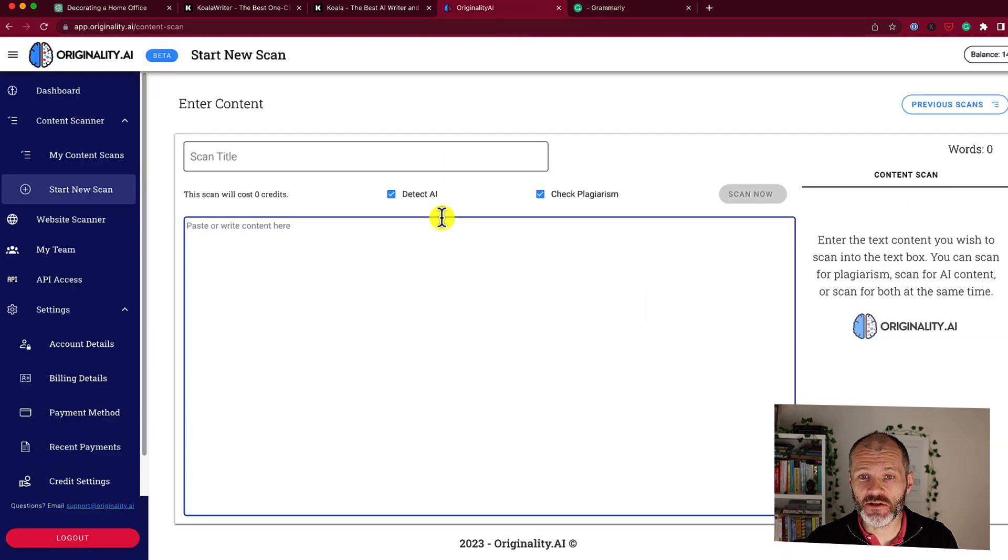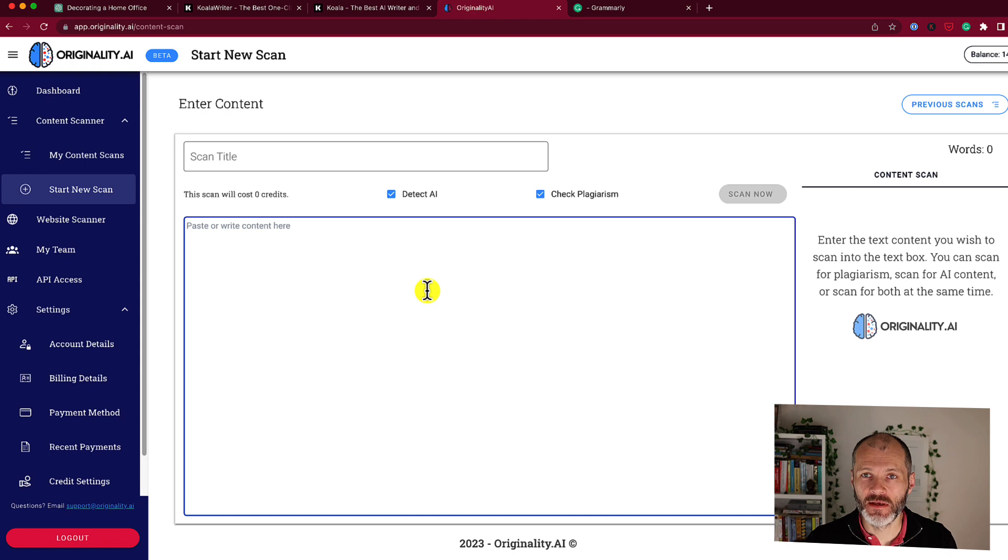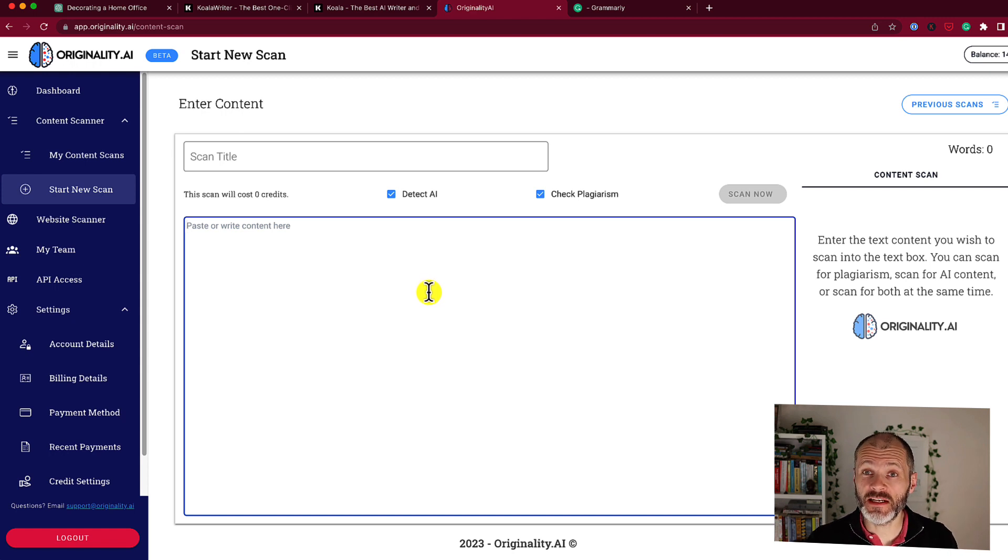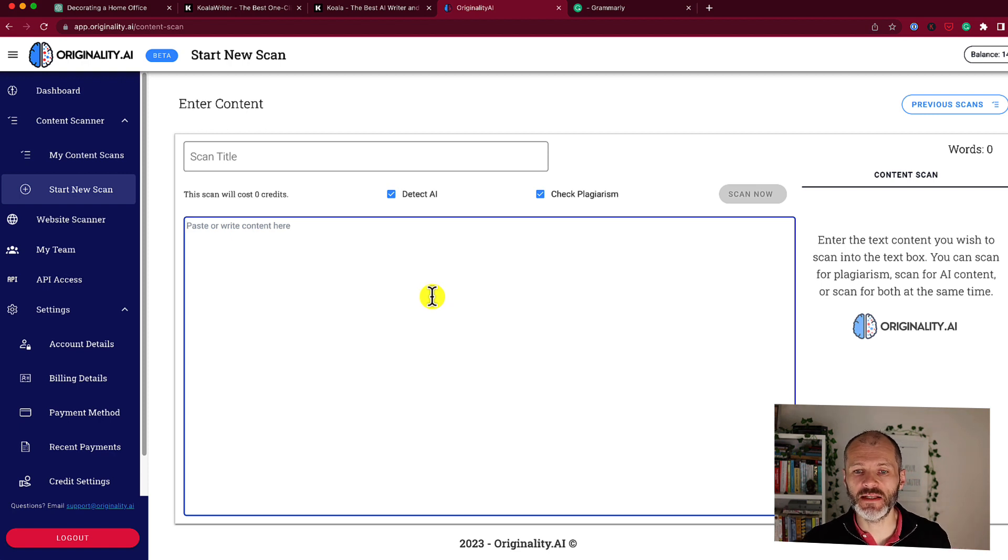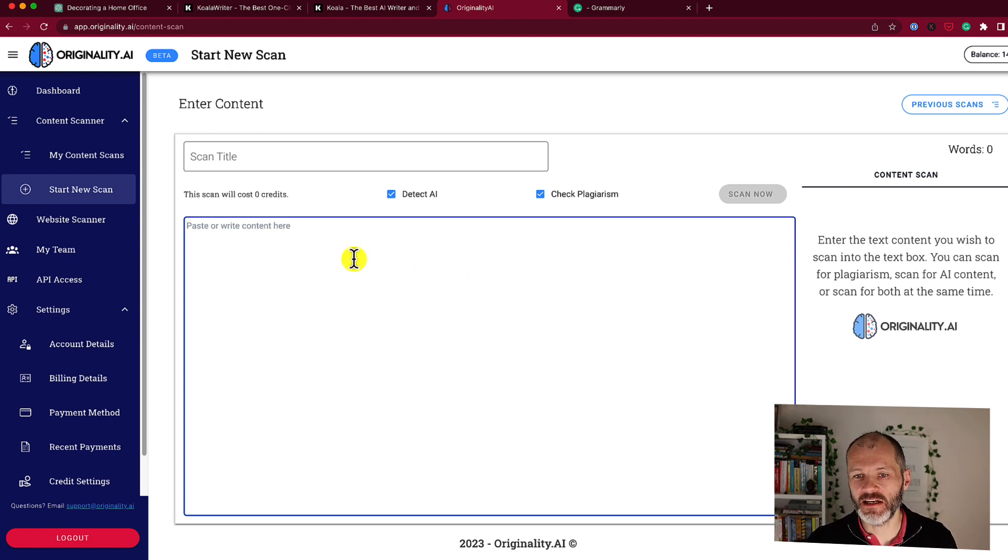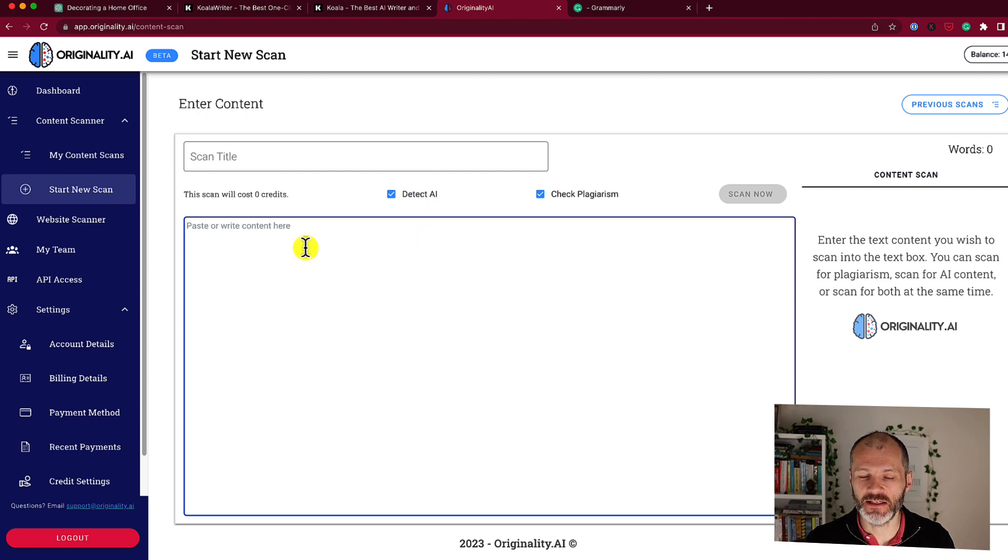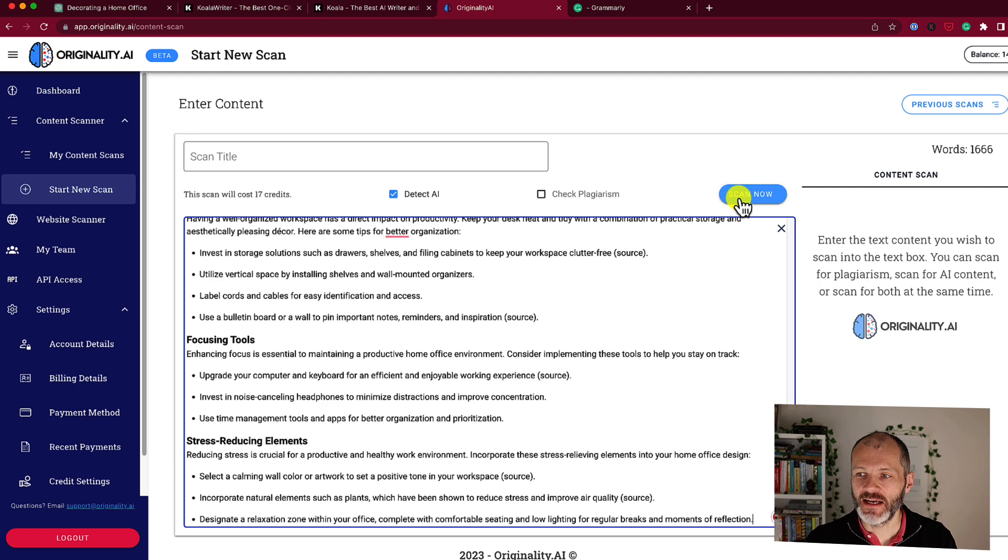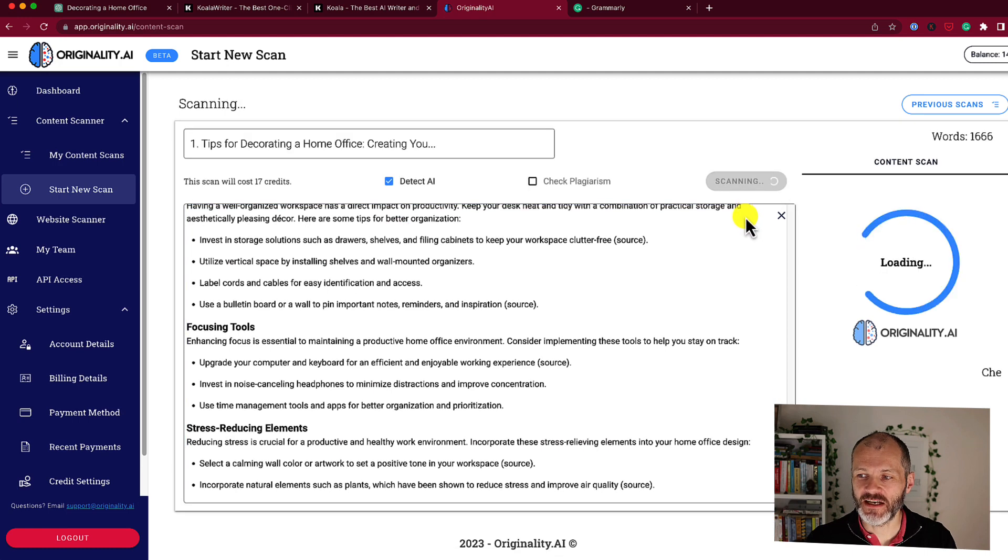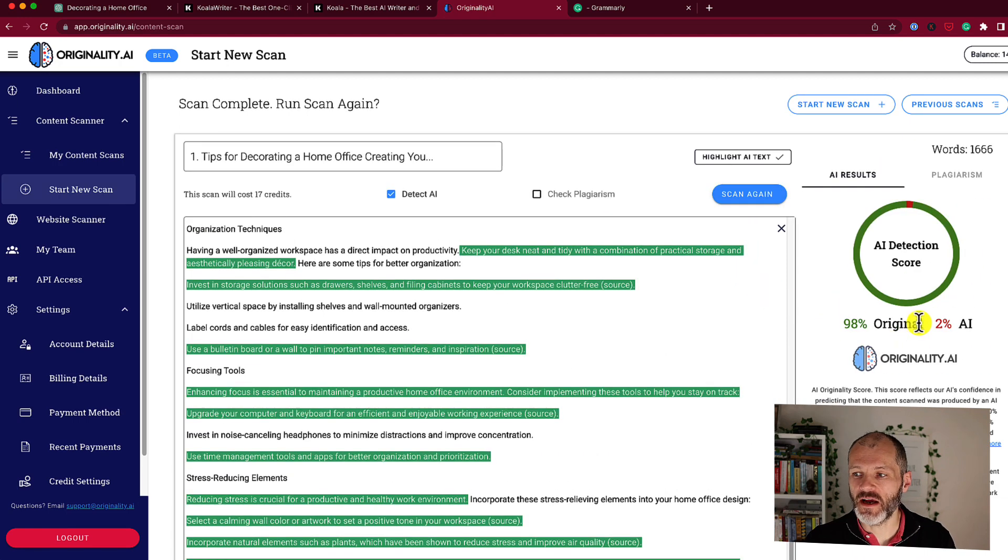You could potentially use a tool like originality.ai as well. This is basically a piece of software which can supposedly determine if an article has been produced by AI content. Now I've had some mixed results with this, but still it's a good second line of defense that you can use if you're really concerned about AI content. So if I paste in this particular article into originality.ai, it will score the article.